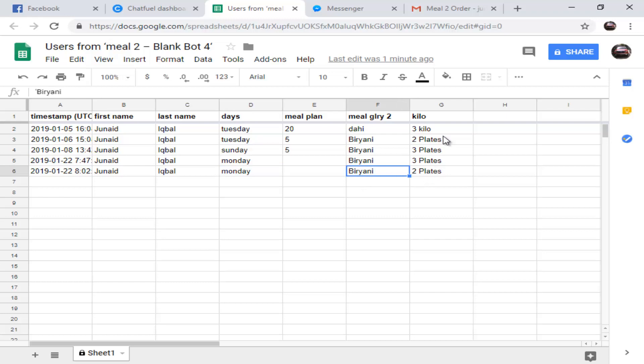This is how the chatbot can help you in your business. Thank you so much. Thanks for watching. See you soon.